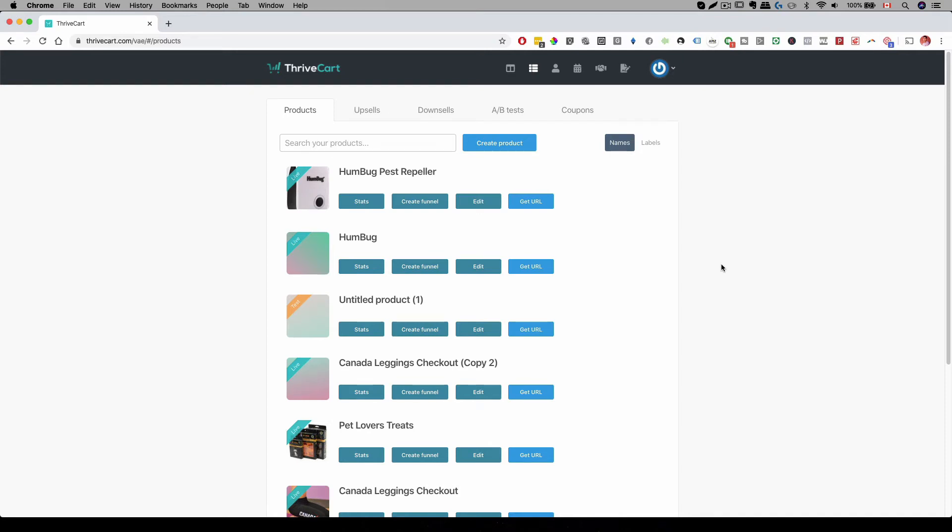Hey everyone, Michael here with Brent Lab Studio and in this video, I'm going to show you how to create Thrivecart 1-Click Upsell.